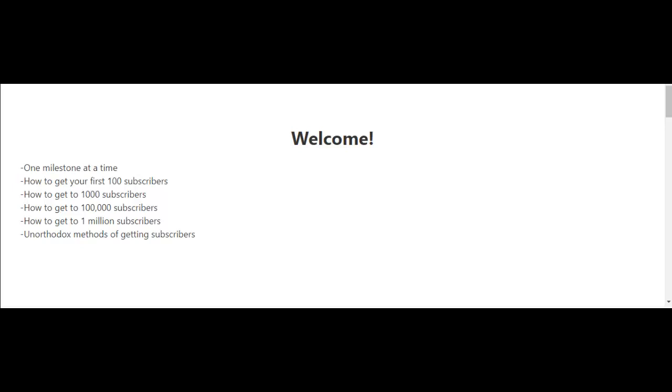I've created the following videos to help you get to 1 million subscribers on YouTube, and each video will focus on one milestone at a time. So for example, the next video after this video is where I'm going to talk about how to get your first 100 subscribers.